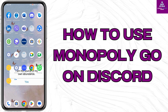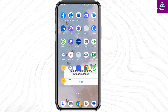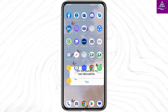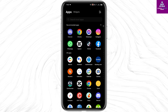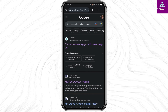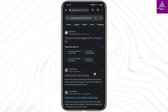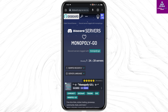How to use Monopoly Go Discord. Hello everyone, let's get started. First of all, head over to any browser and search for Monopoly Go Discord server. Click on the first link provided, and once the link is open,